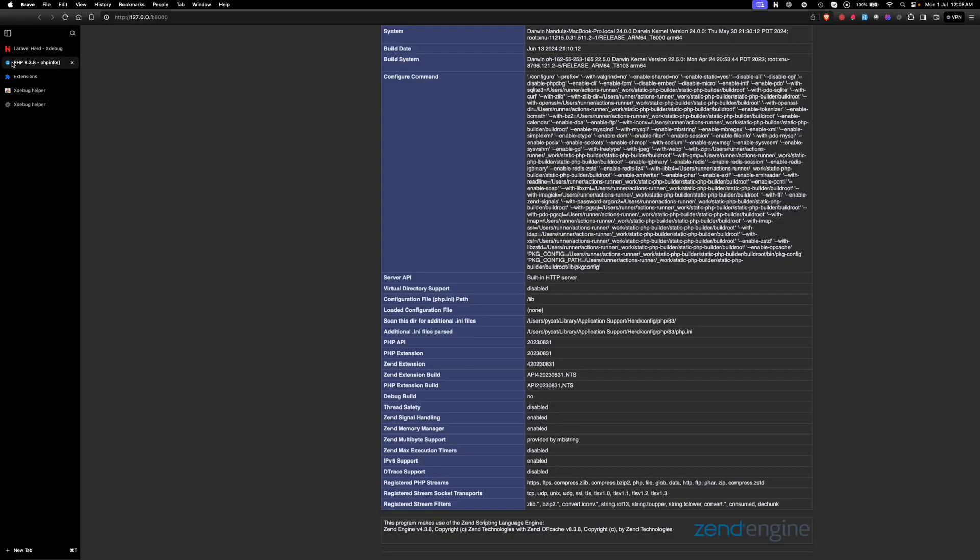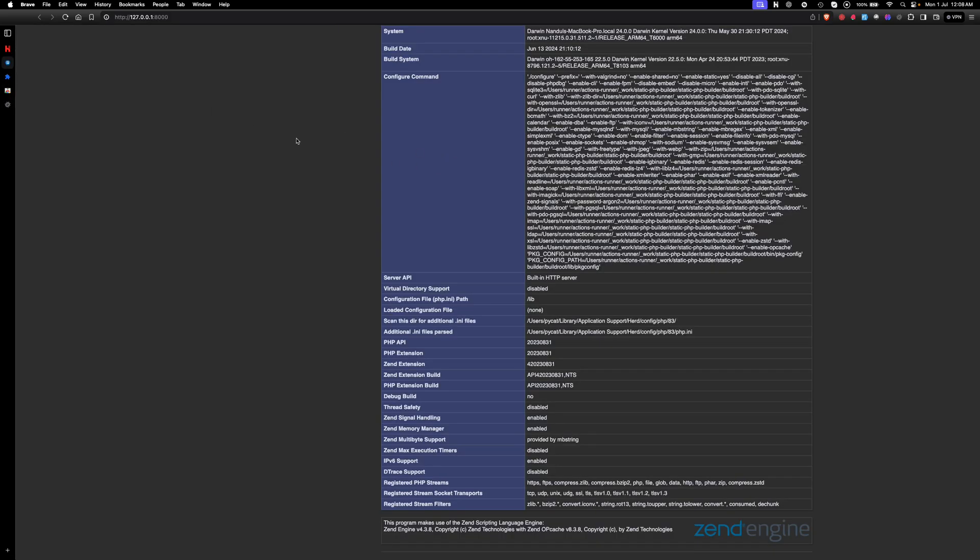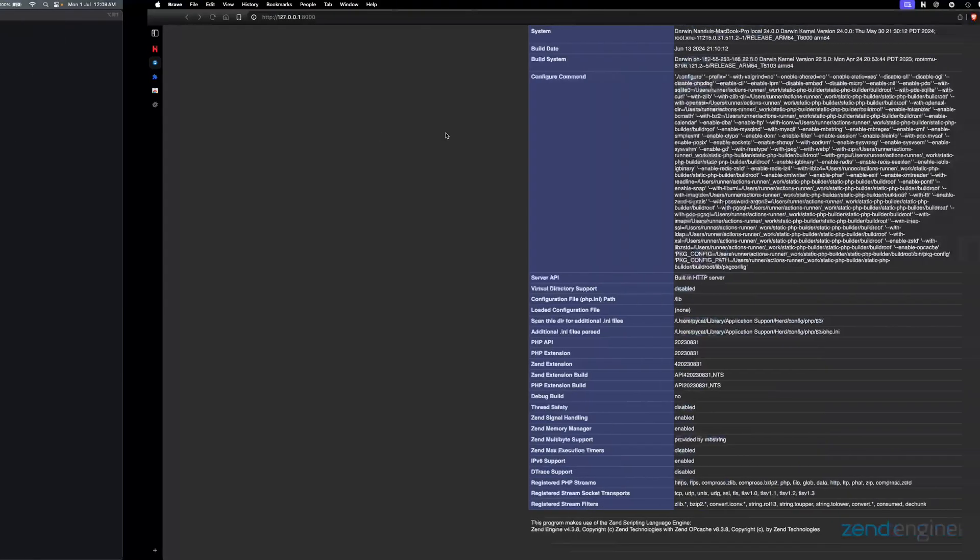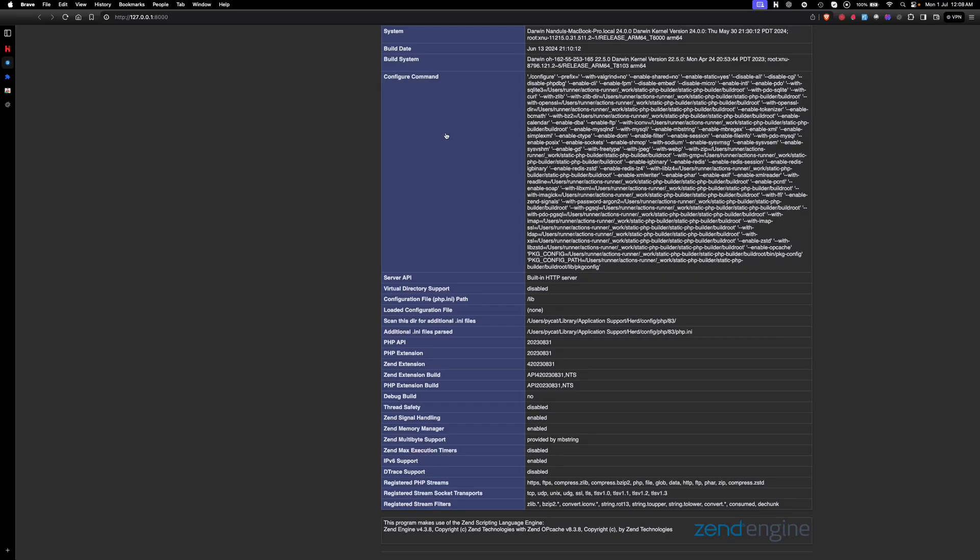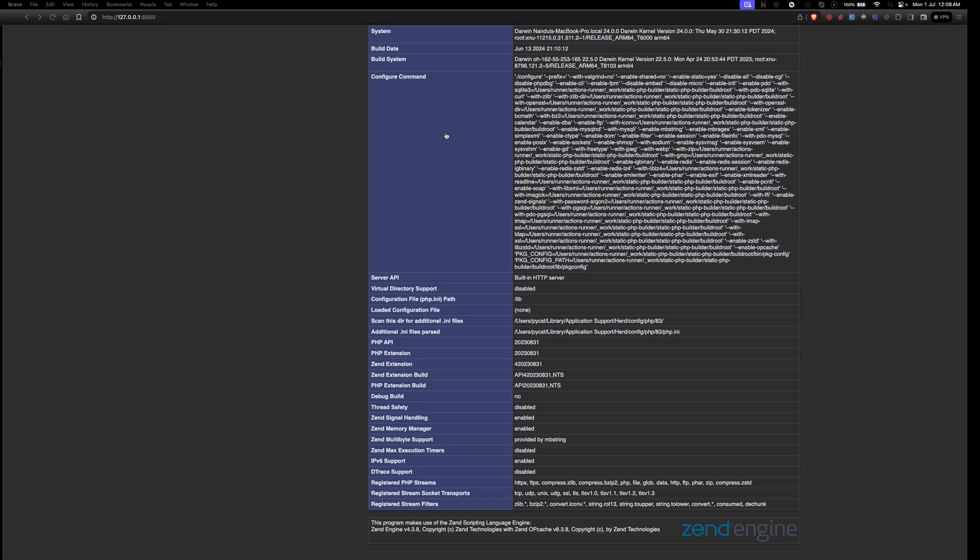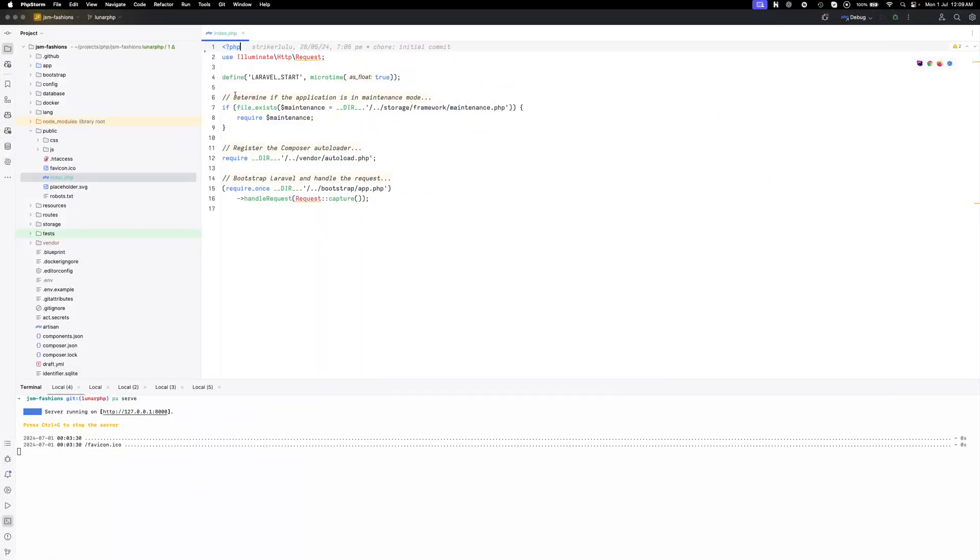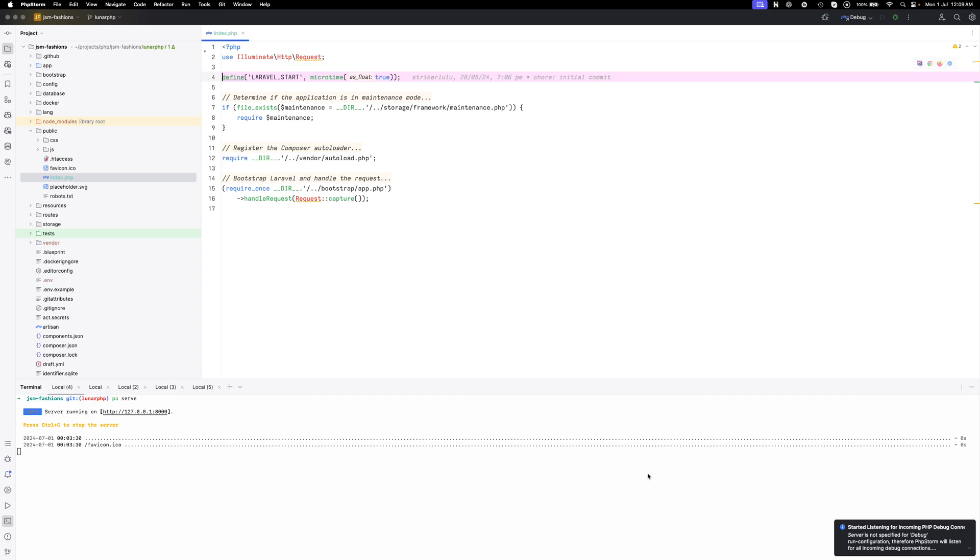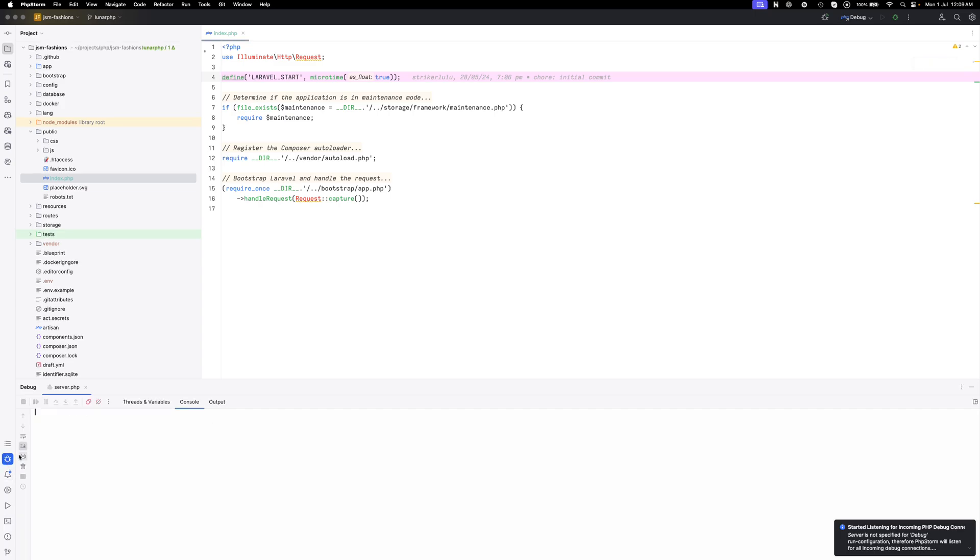Then go to the project route. I have my file here. I'll just add a debug point here. Now this is added and you can see here start listening for incoming connections. Go to console and run current file.